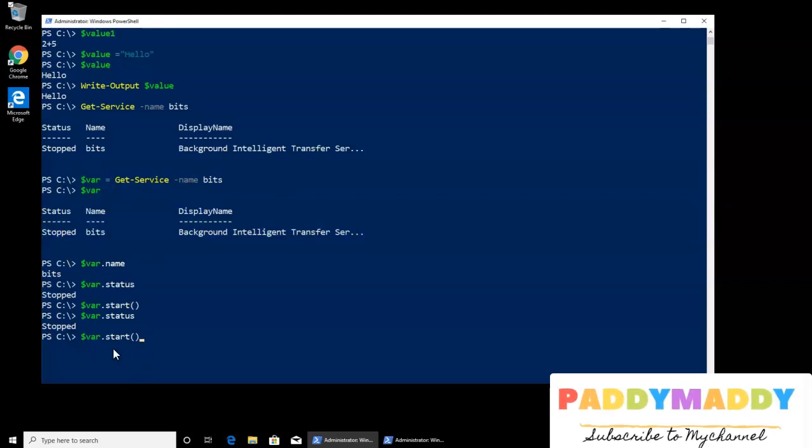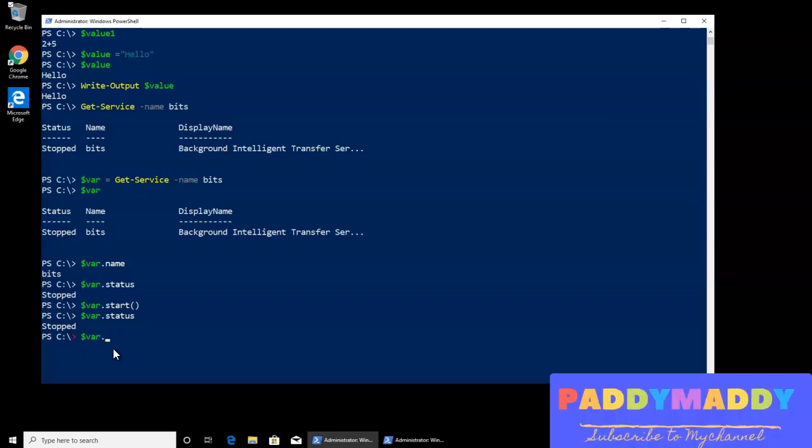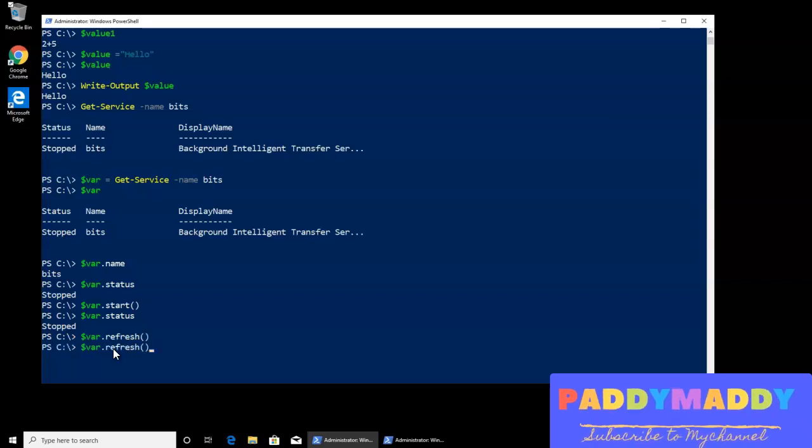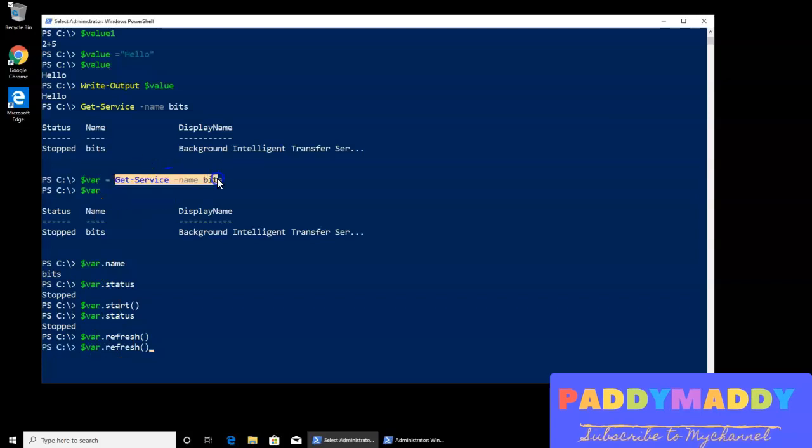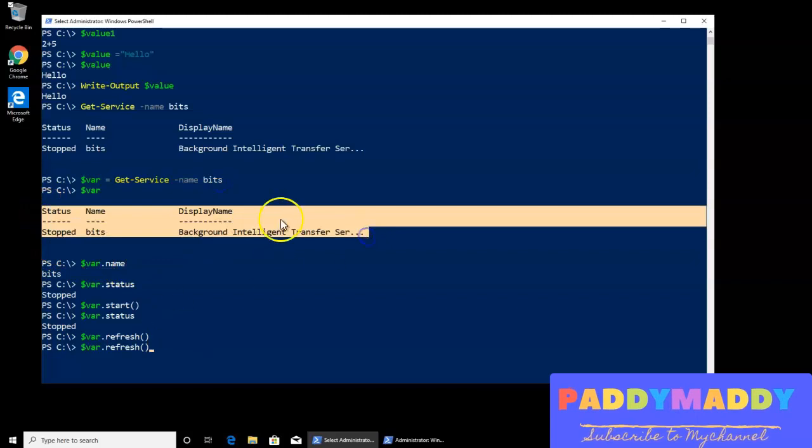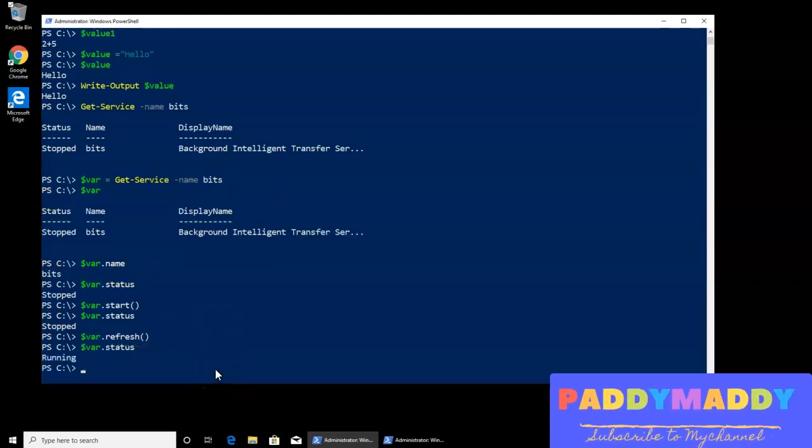To do that, what we have to do is we have to actually update the value, which is nothing but a refresh. Okay, so that would actually give the command to refresh. That means the command one more time will be executed within the memory, and whatever the status was there, the latest status we can recall. For example, if I just want status, I should be able to see as running, so that's how it's going to work.